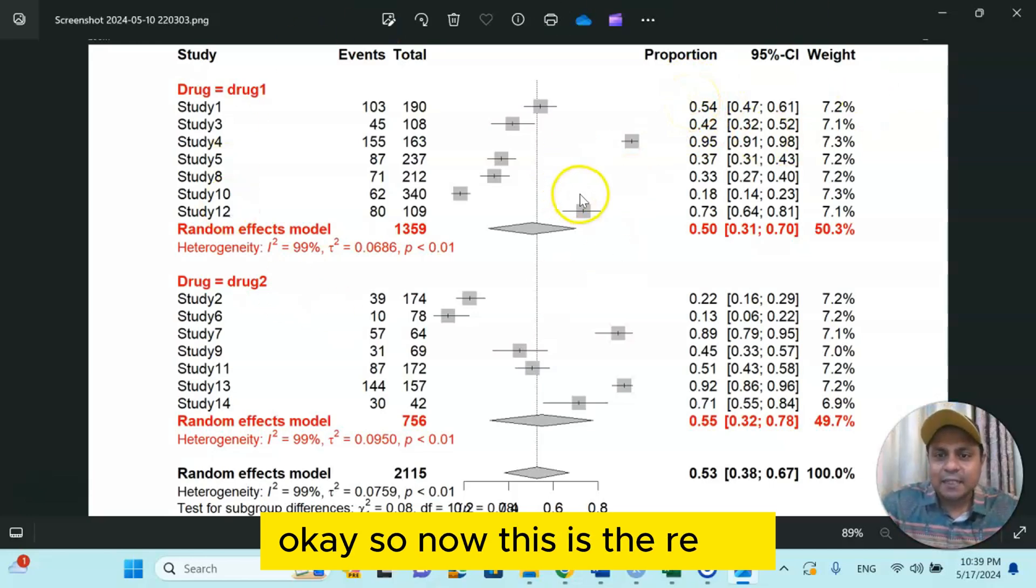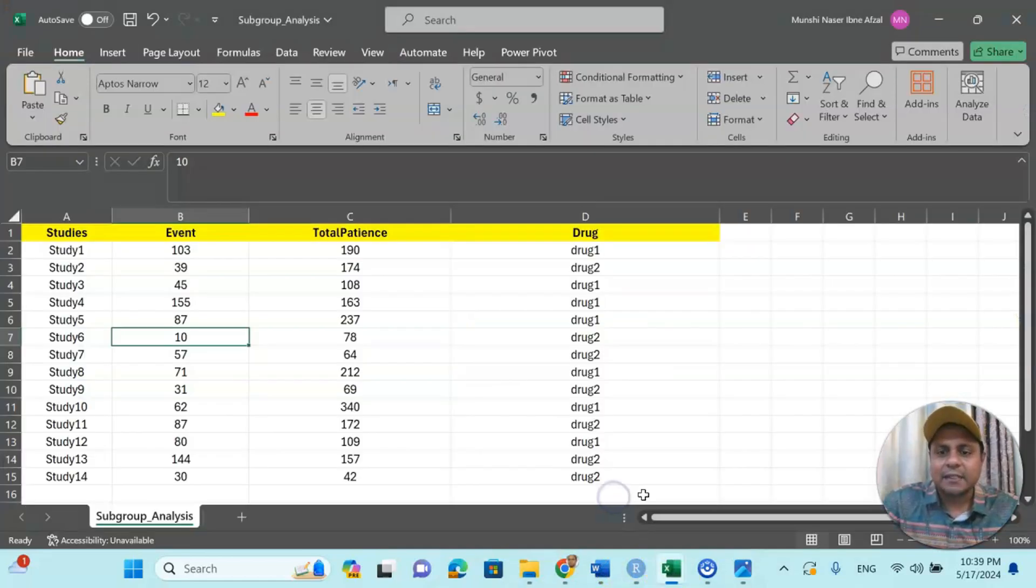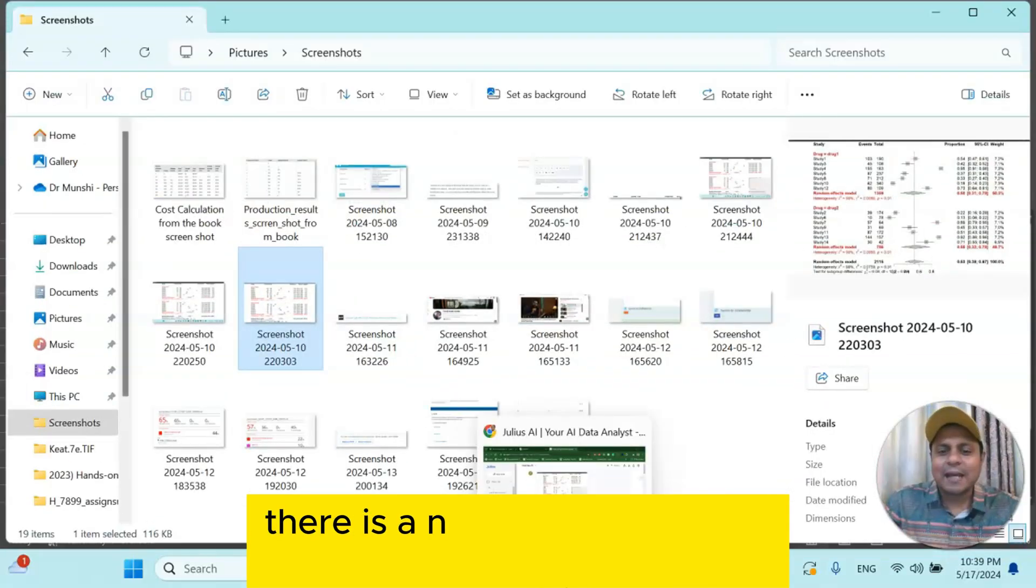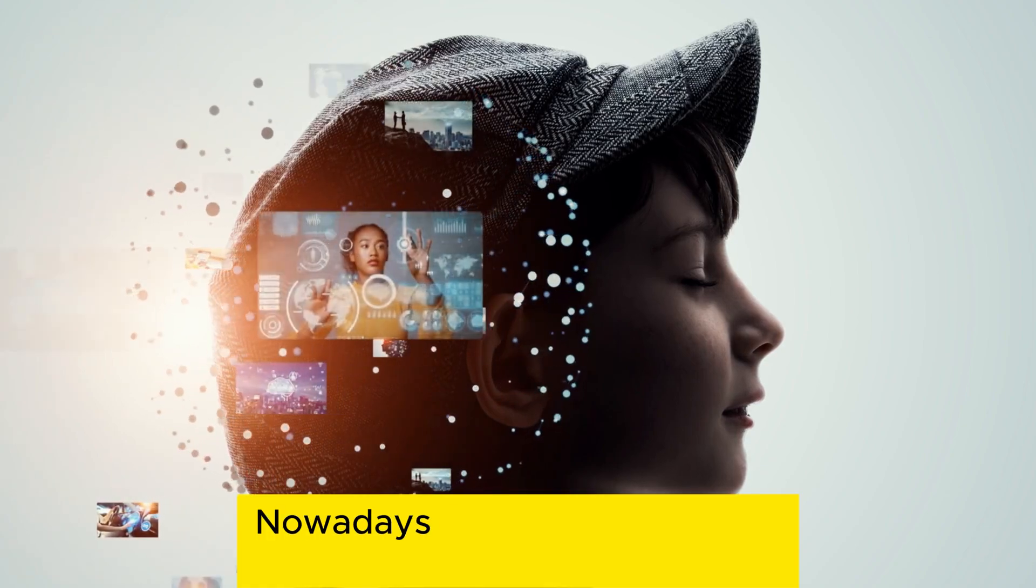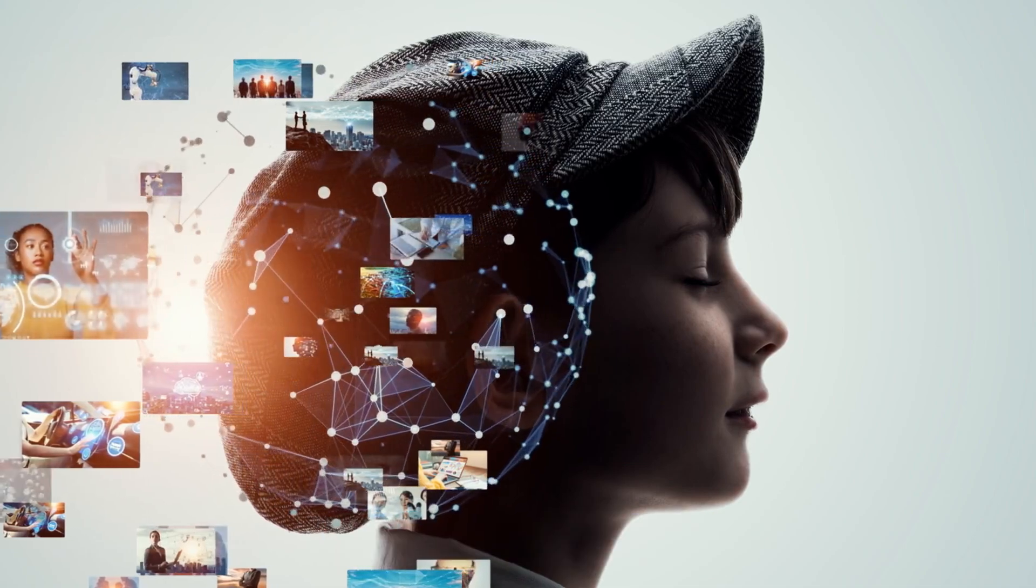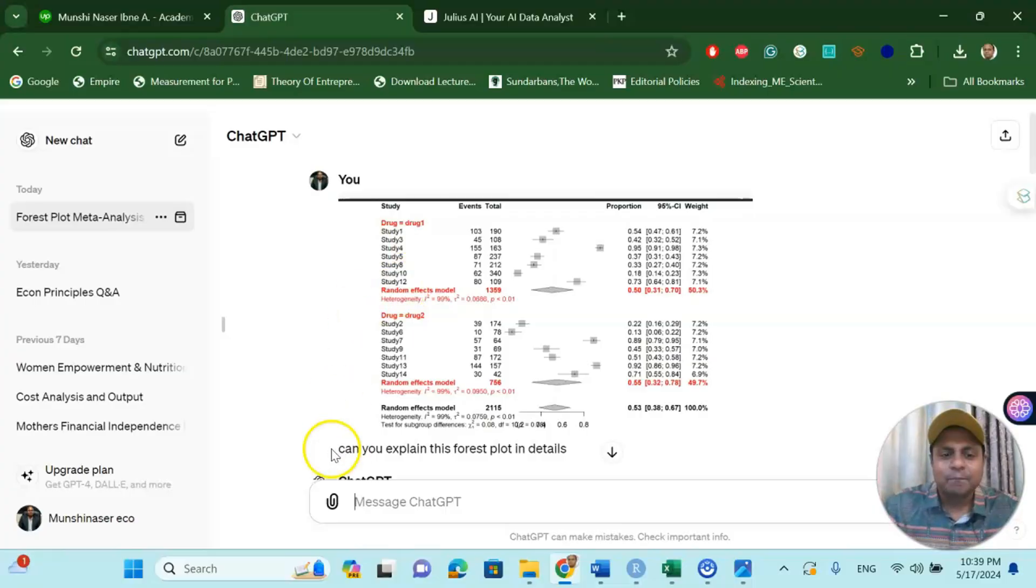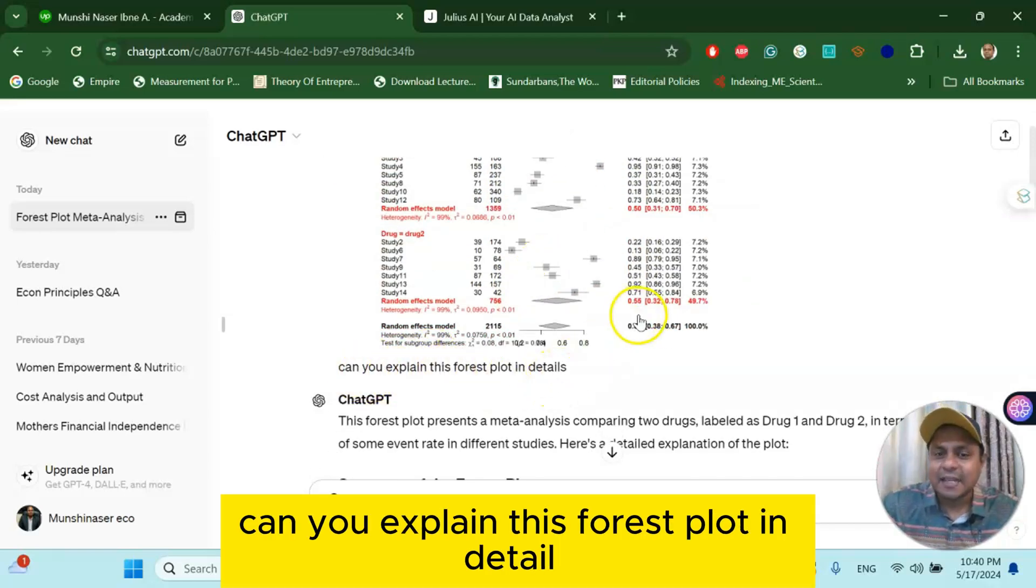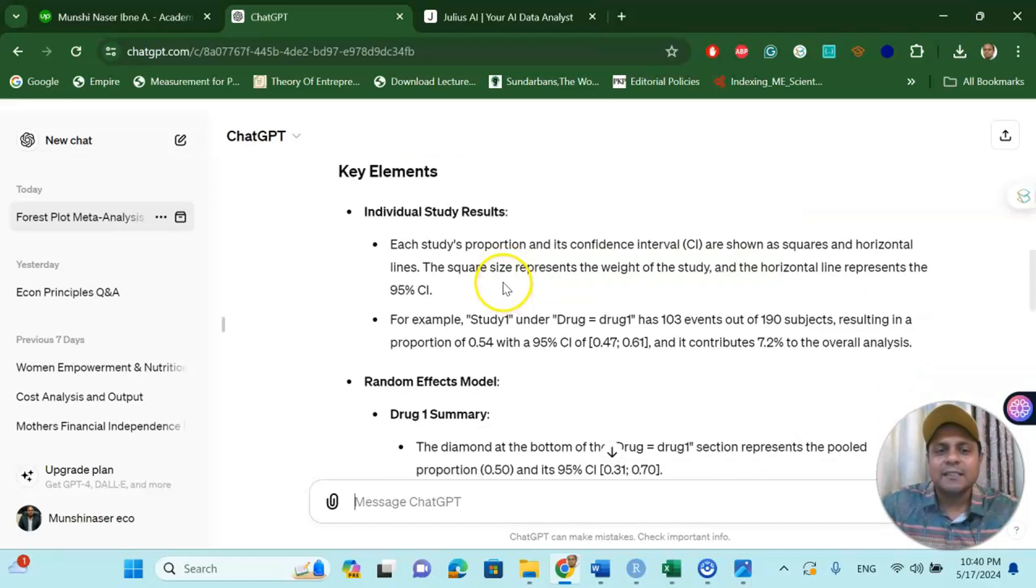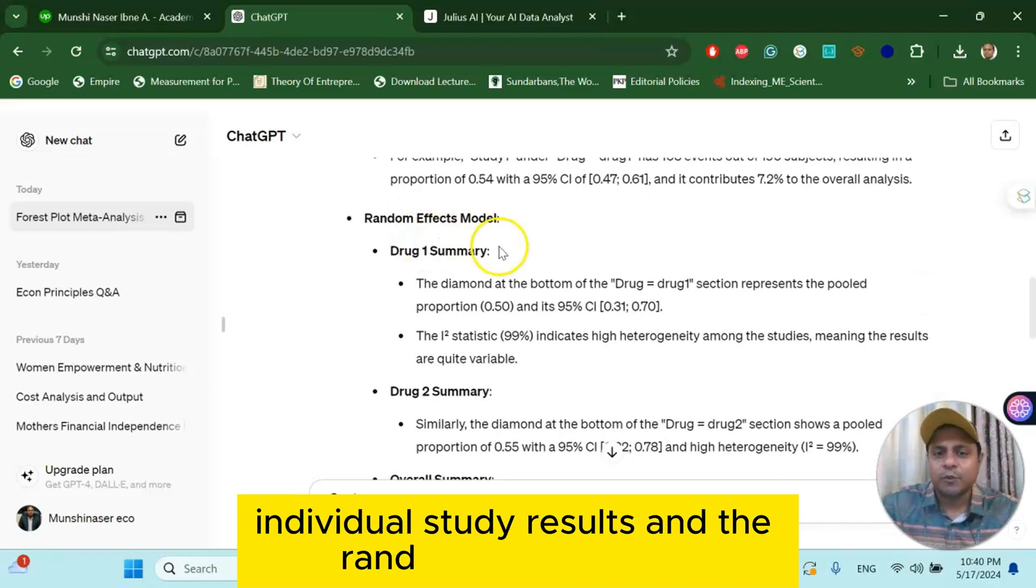So now this is the result we have used this R programming technique and this is our dataset. Now how do we explain it without taking help from any person? Okay, there is a nice little way. One is called ChatGPT. Nowadays ChatGPT has a nice little feature in their regular version, not the paid version. This is a nice little attach picture and then say can you explain this forest plot in details. And you can see ChatGPT is answering all these things very easy.